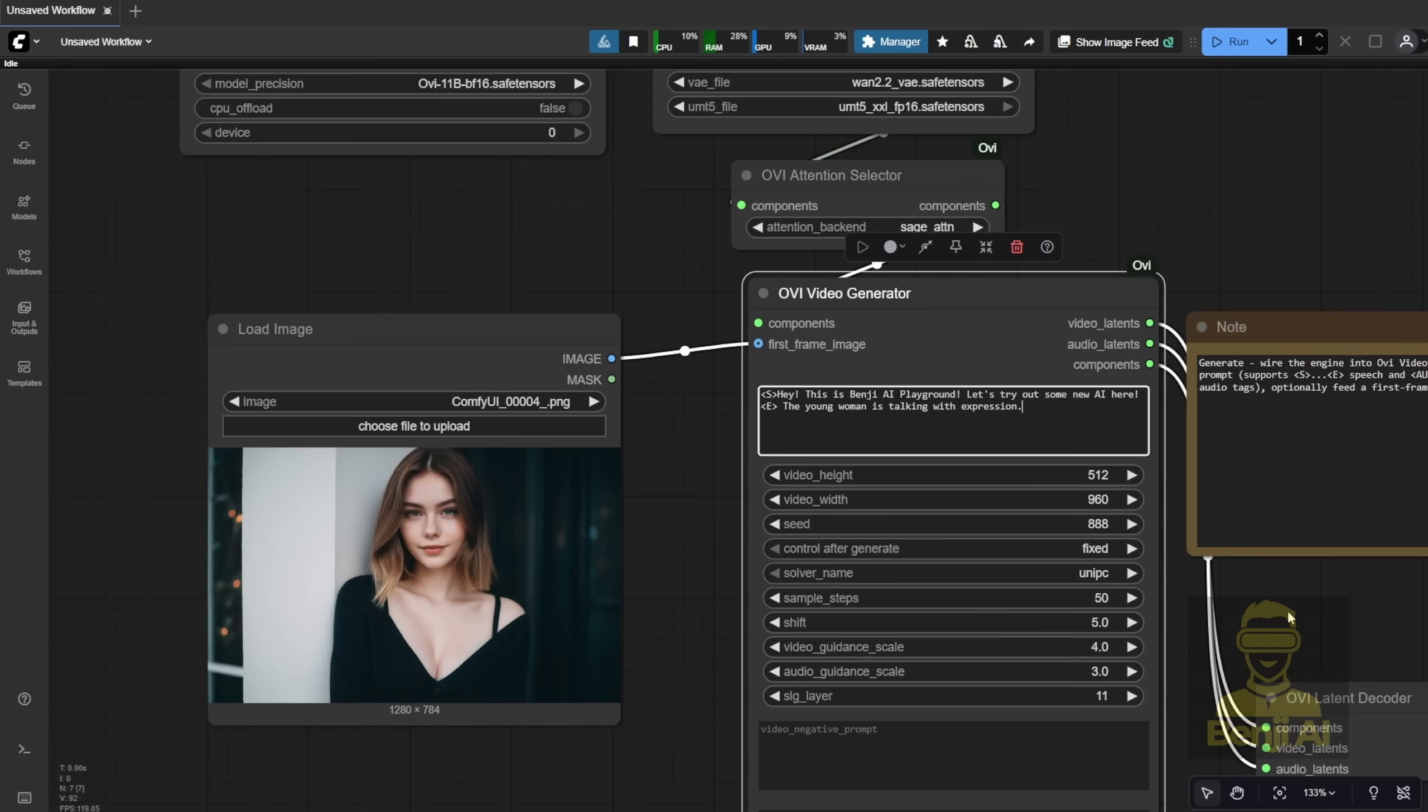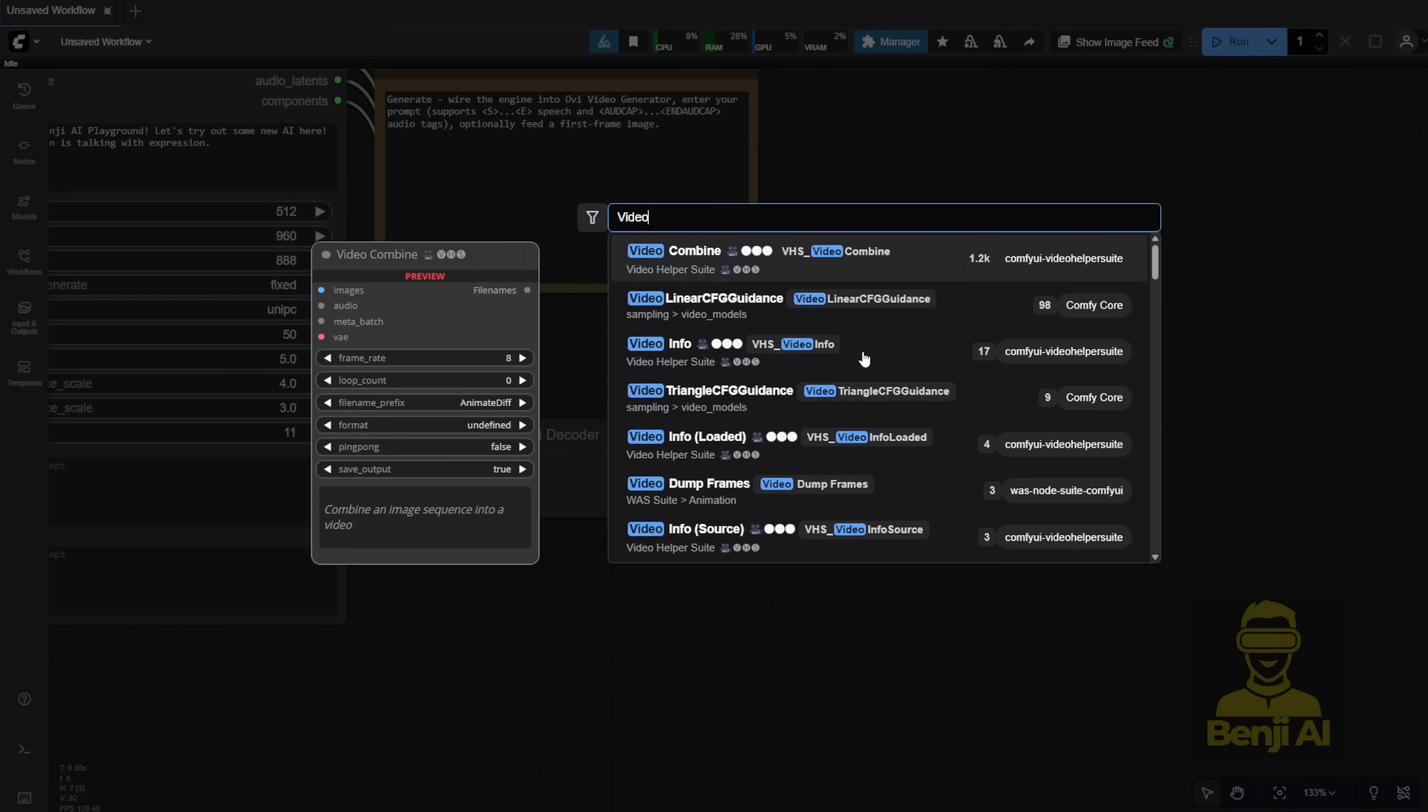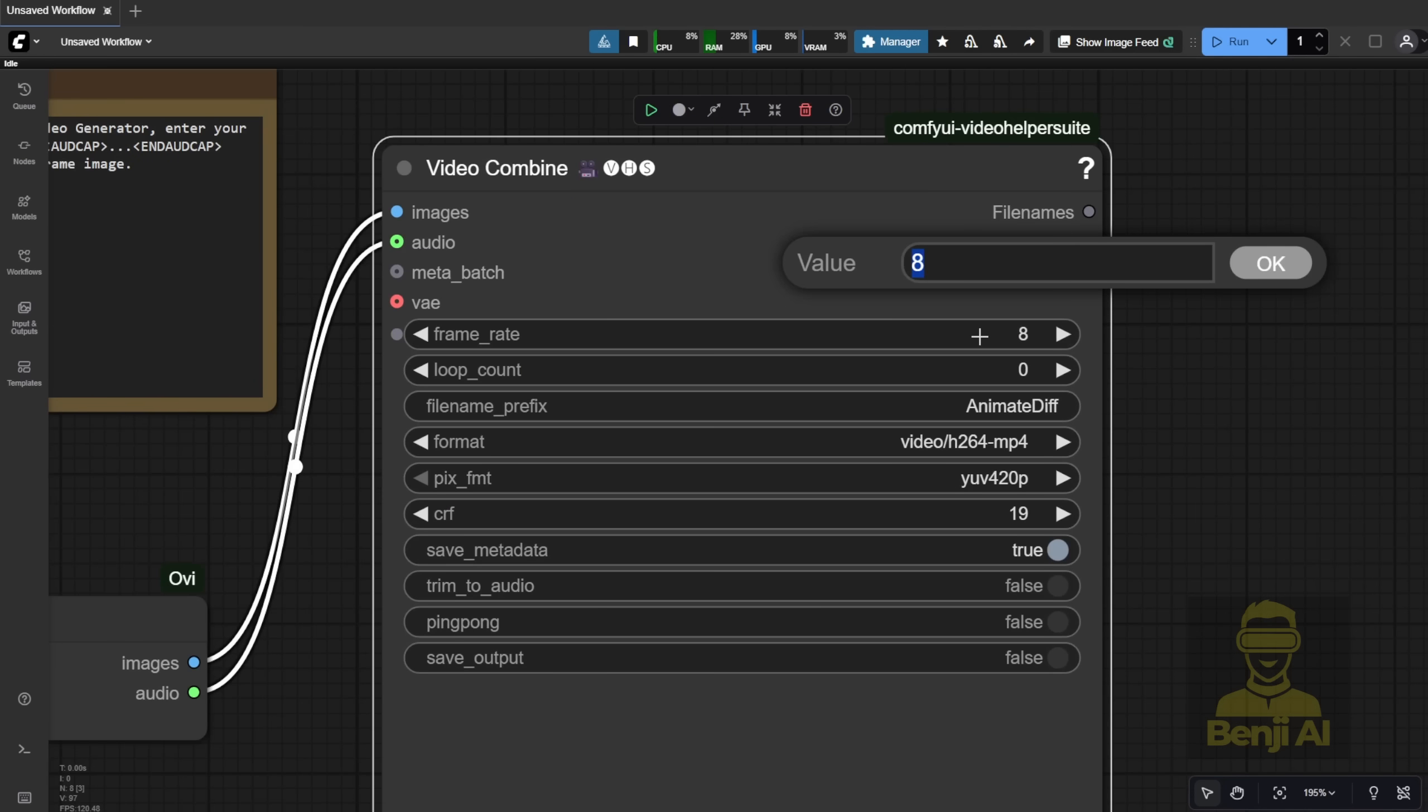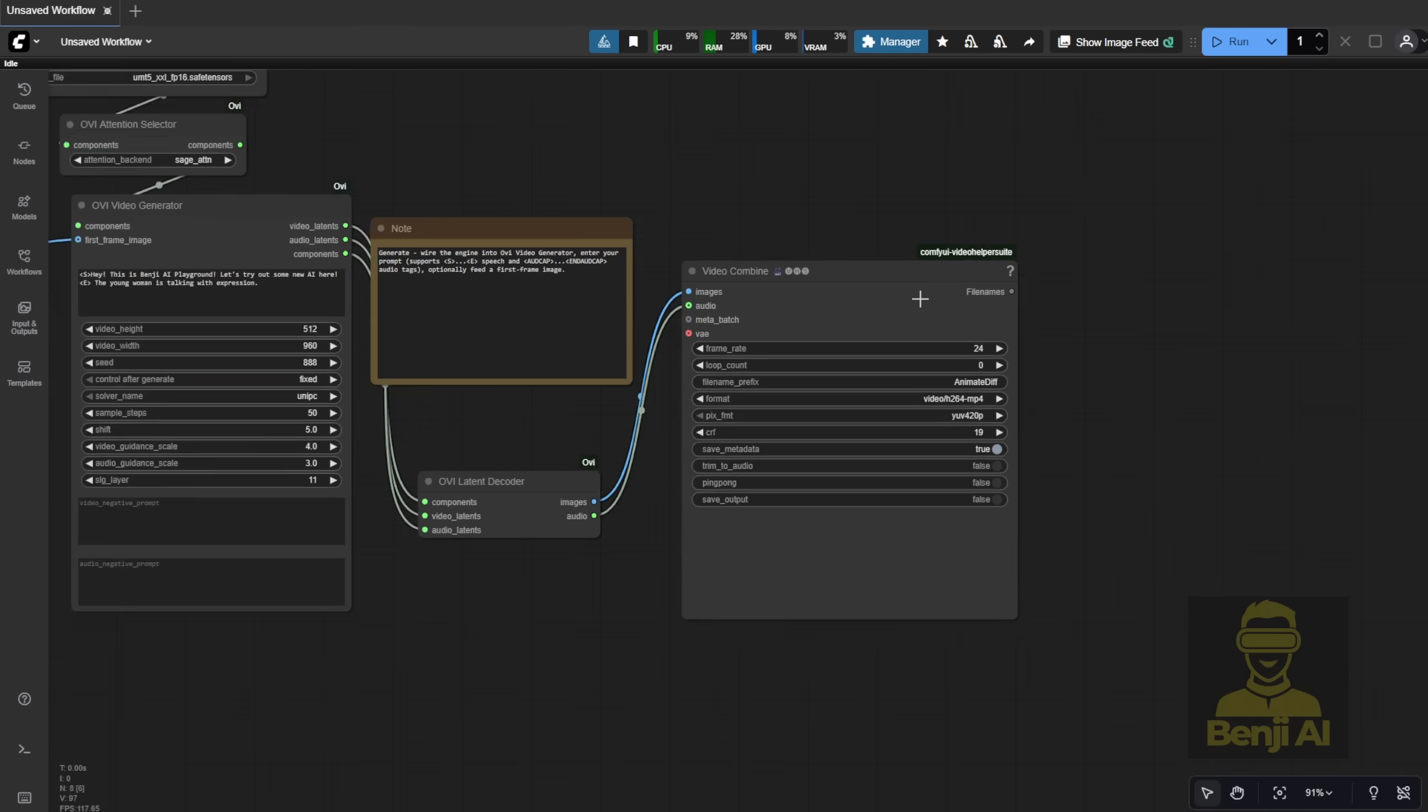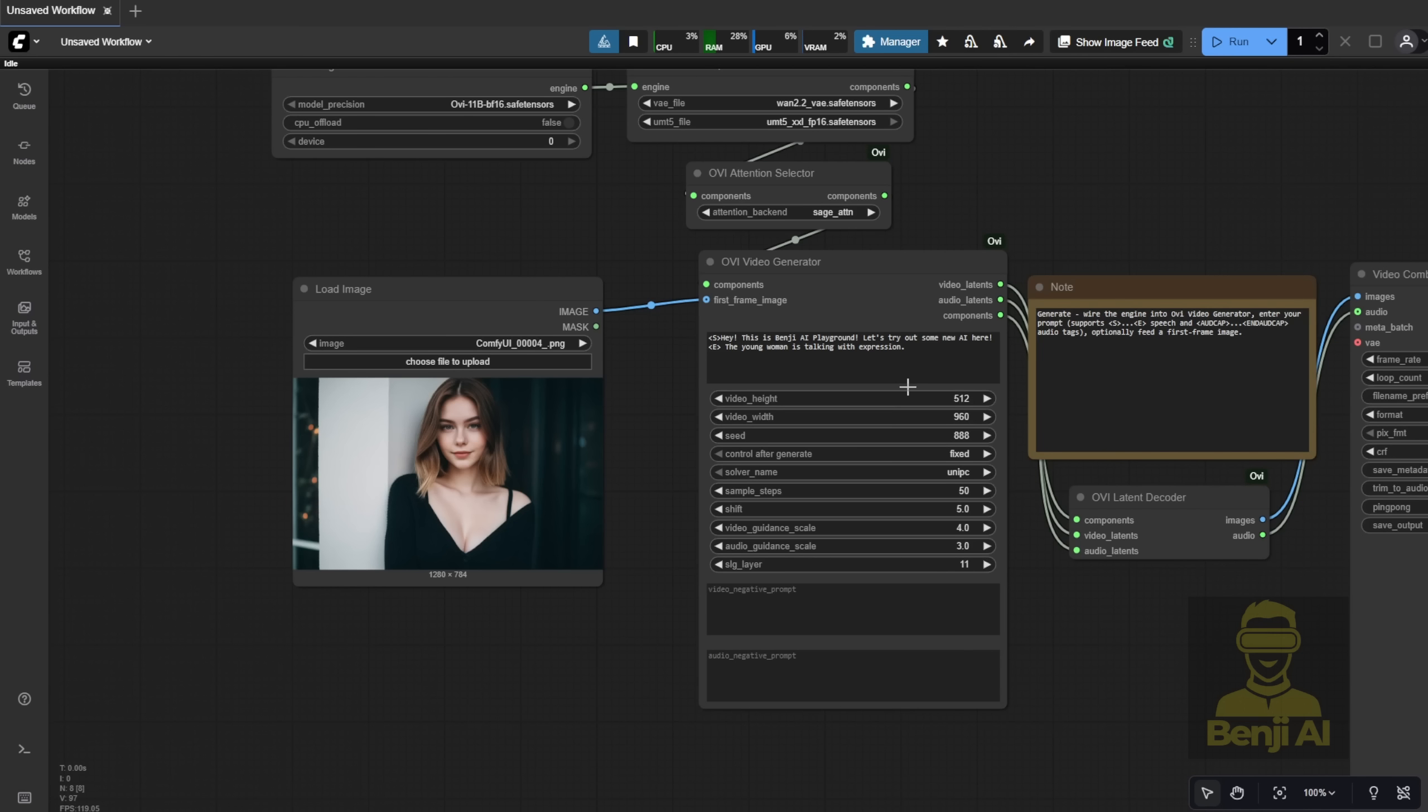Finally, for output, we'll use a simple video combine node. Connect the images, which are the video frames, and the audio. Remember to set the frame rate to 24, since that's what this model uses, not 16 frames per second. Alright, that's the basic setup for a simple workflow that generates a talking character with synced audio.